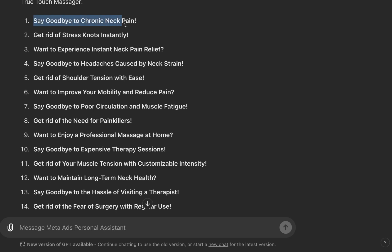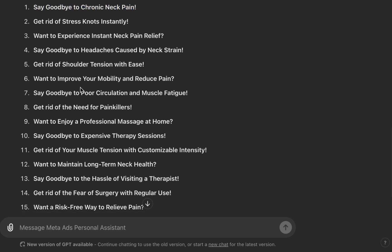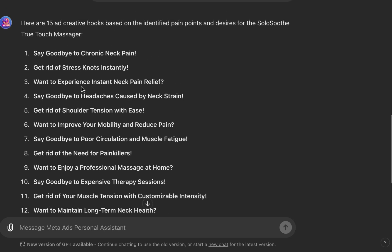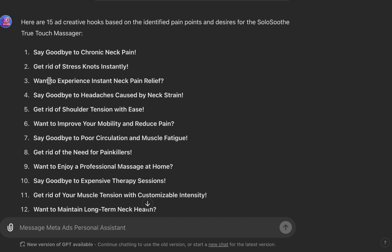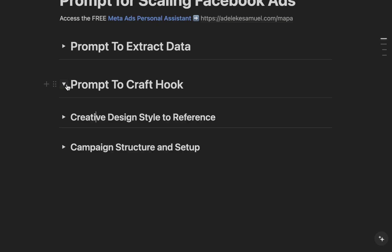Now we have 15 hooks. You can see one example: 'Say goodbye to chronic neck pain.' Pick three to five from the list. I'll show you how to create at least eight creatives from just one hook. So if you pick three hooks, that's three times eight — 24 creatives. With just three hooks you can create 24 creatives. Now that we have our hooks, the next step is to design.